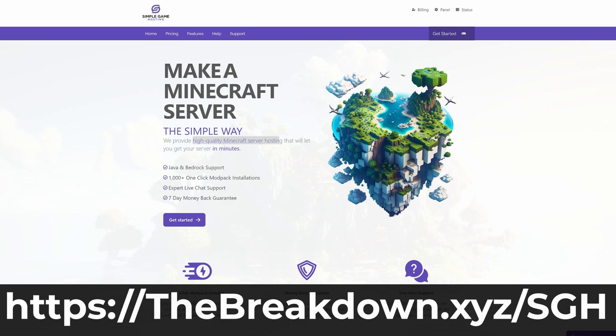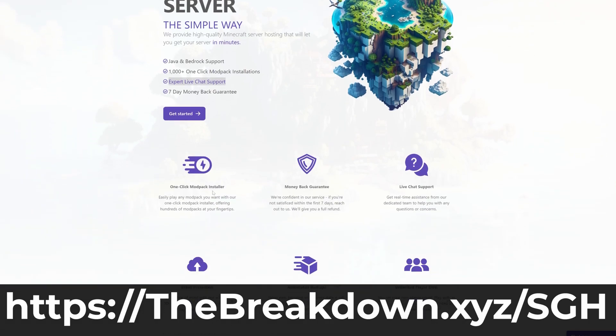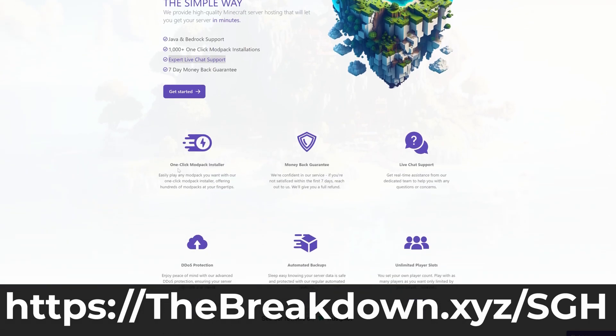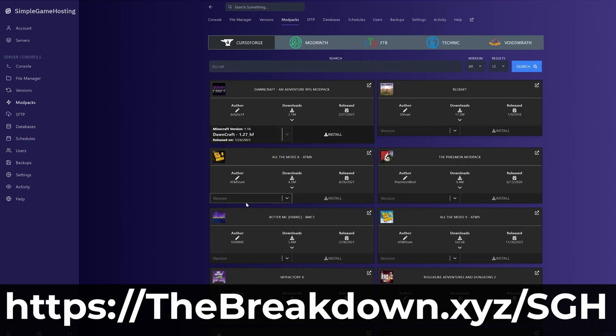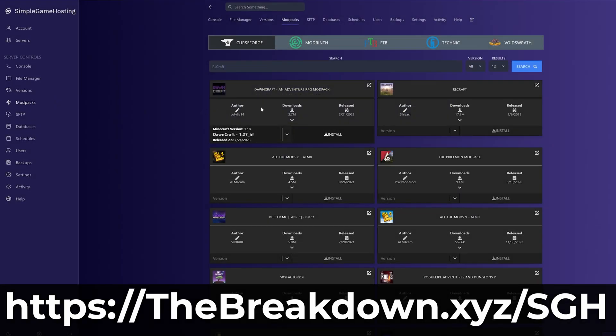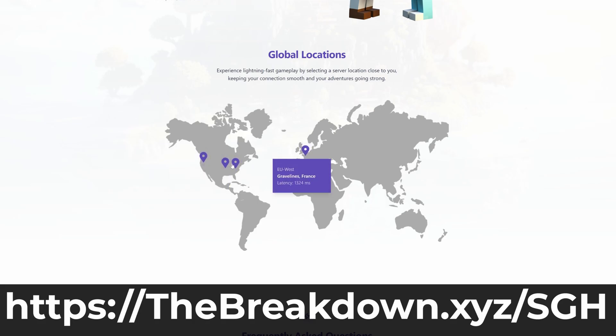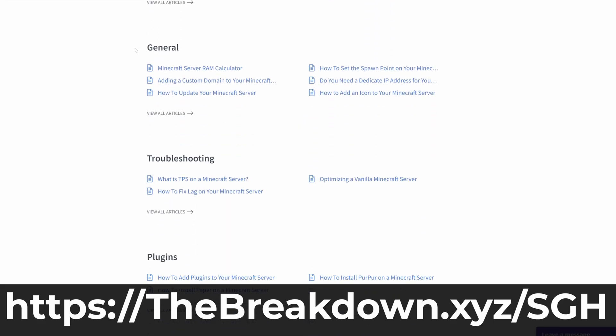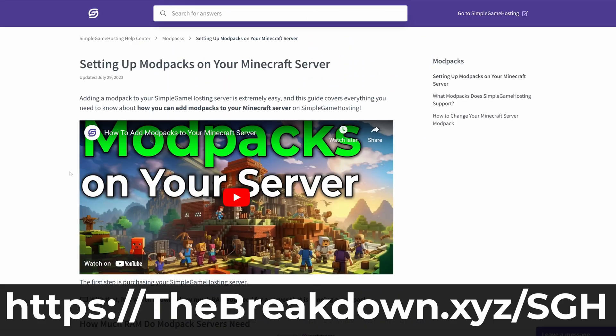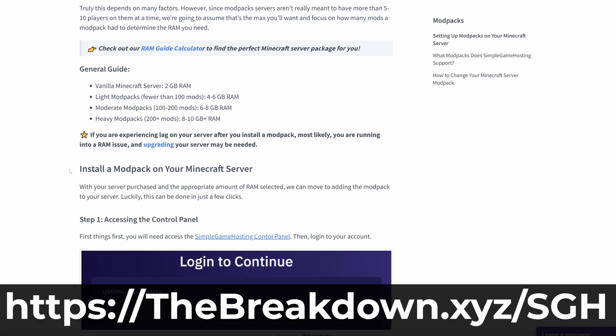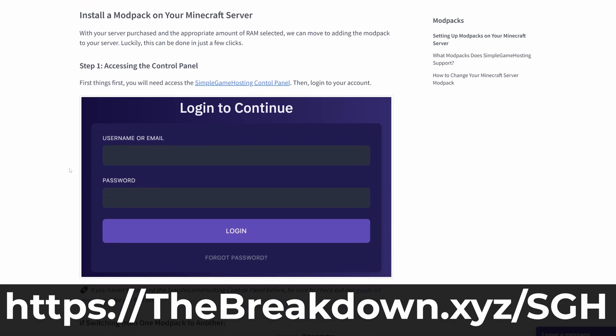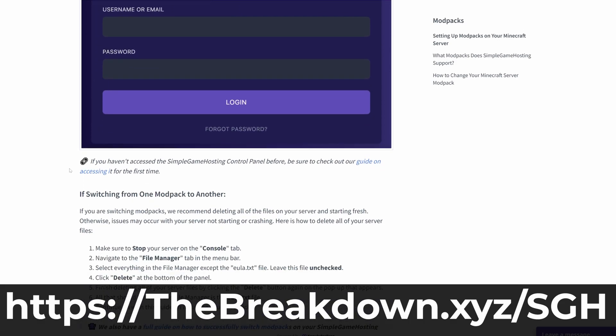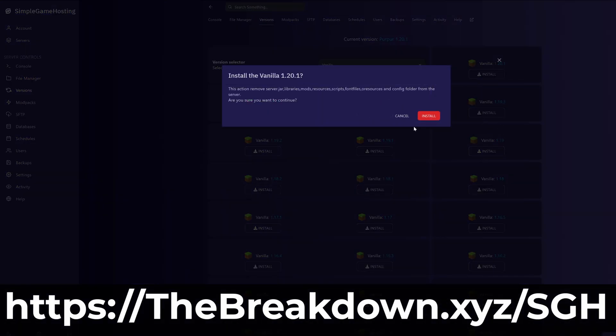Go to the first link in the description down below, the breakdown.xyz slash sgh to start your very own Minecraft server. Once you get Minecraft Java Edition, you're going to want to play with friends and the easiest and simplest way to do that is at Simple Game Hosting. We have one-click installation of mod packs. You can easily add mods, plugins, all of that and if you have any issues, you can reach out to us via live chat support on top of the fact that we have amazing knowledge-based guides to help you out as well. So no matter what you want to do with your Minecraft Java Edition server, you can do it at Simple Game Hosting.